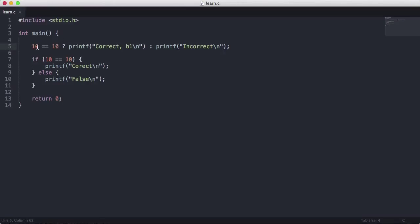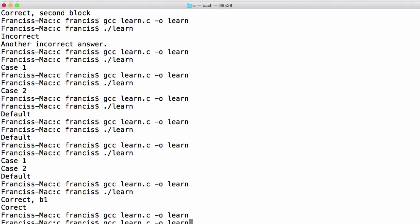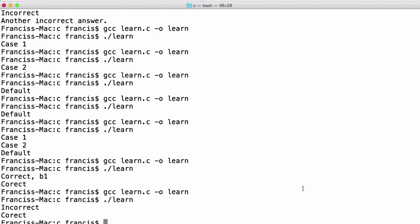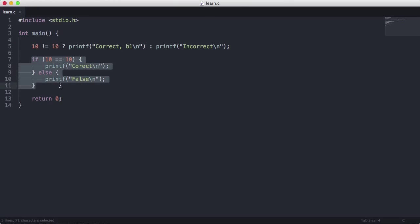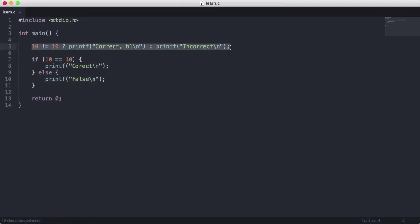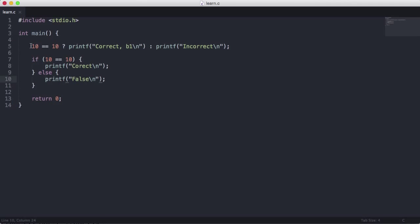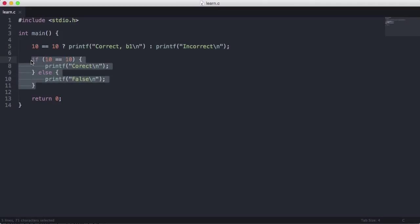If I say 10 doesn't equal 10, you'll see we get the second expression — 'incorrect' — from the ternary, and then 'correct' from the separate if statement below, which has nothing to do with the ternary. These are just two different ways of writing basically the same thing. If I change it back to equals, they produce the same result — it just depends on your personal preference. The ternary is a quicker, shorter way to write an if statement, while the regular if/else is easier to read but longer to write.